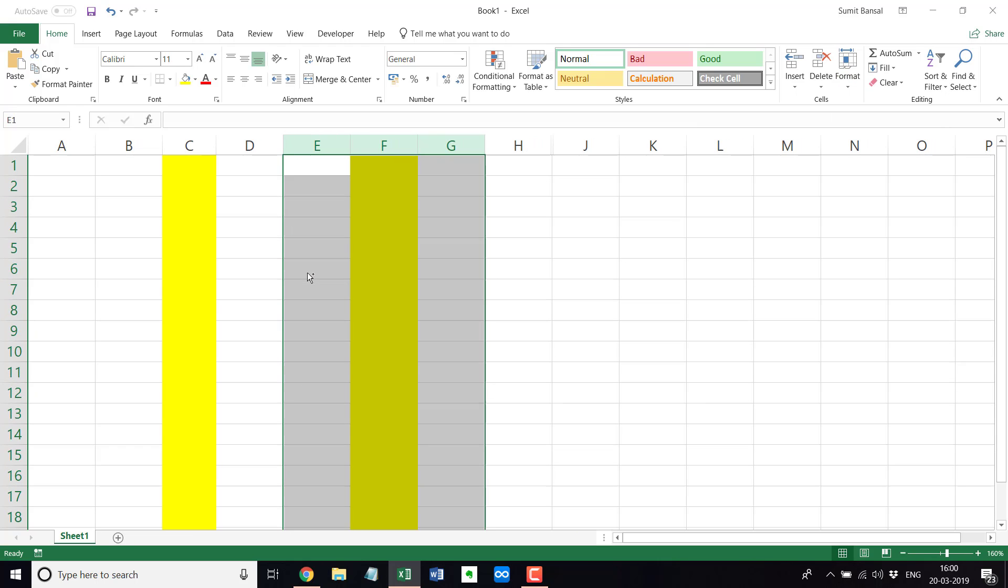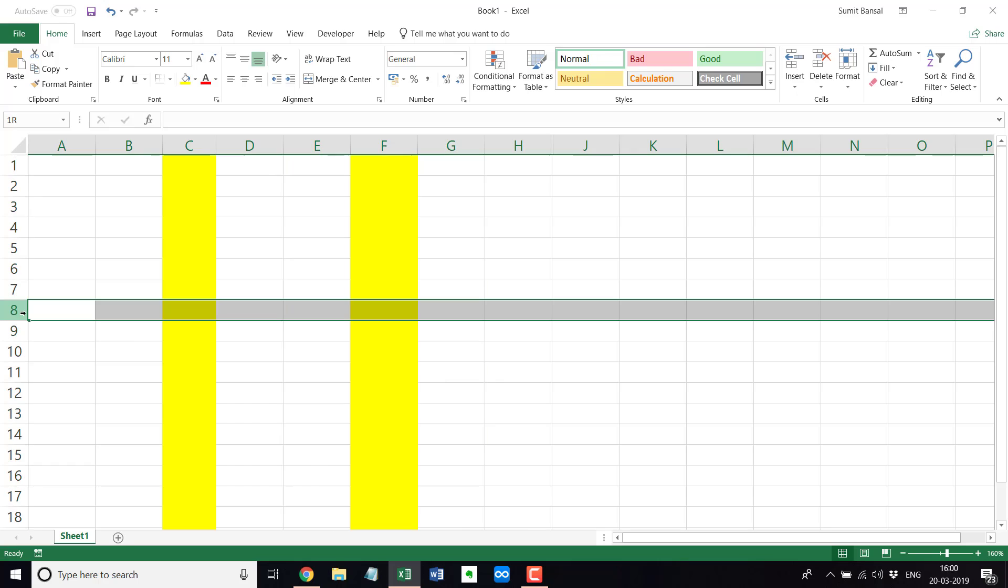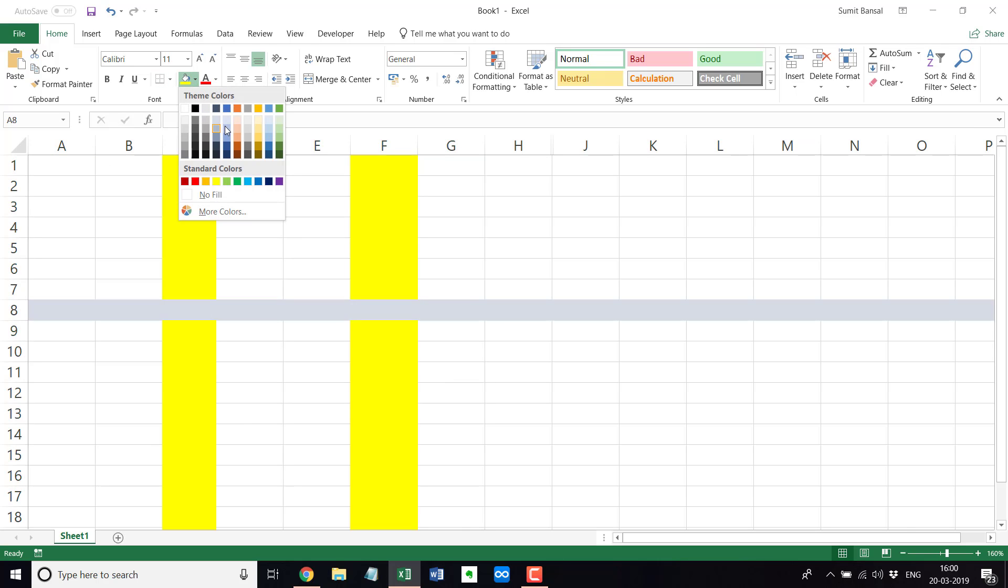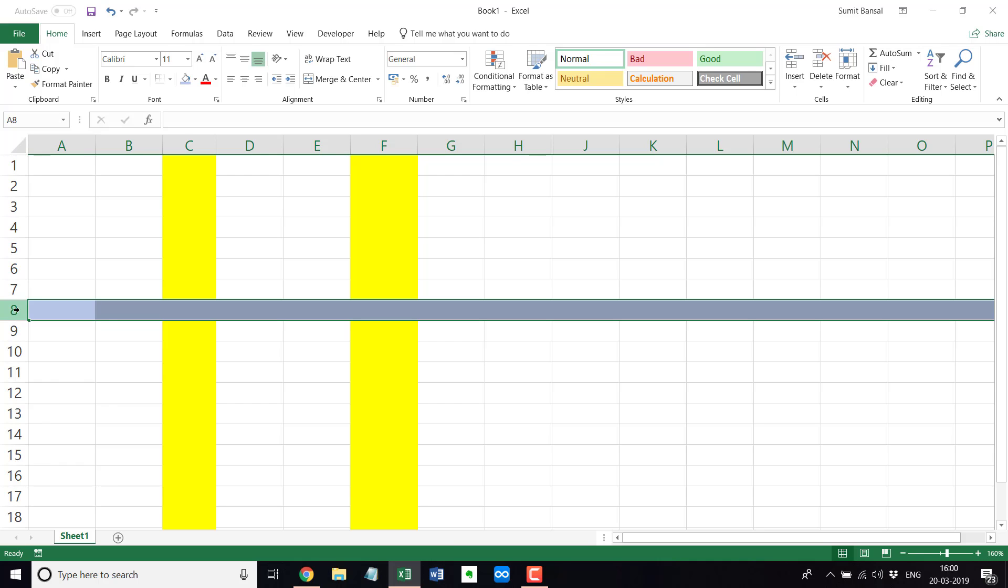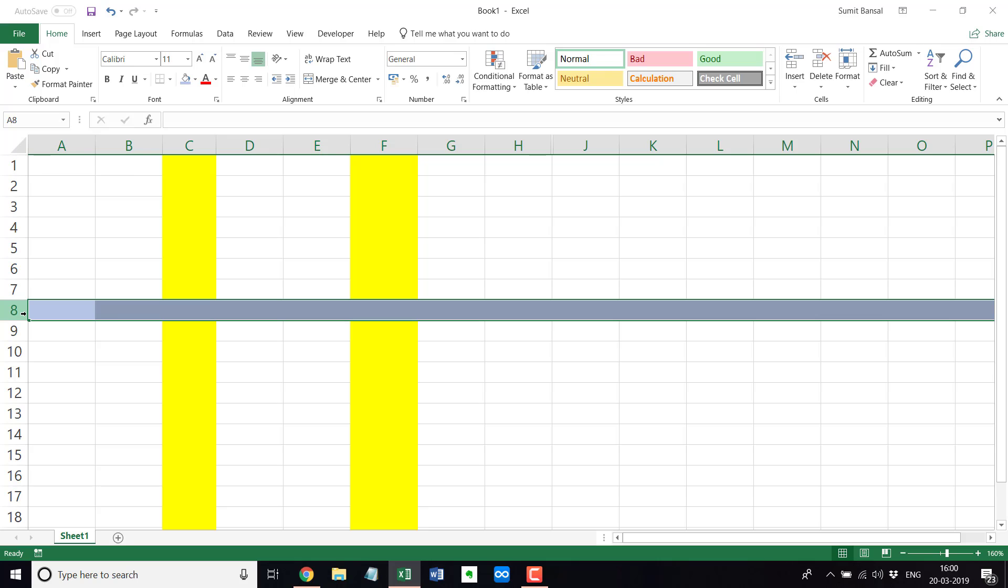Now, the same is also true for rows. So let's say if this is the row and let me color this. And if I hide this row again, to hide it, you would simply right click and go to hide. You can use the keyboard shortcut Ctrl-0 and you can go to the format option. The same way you can unhide this as well.